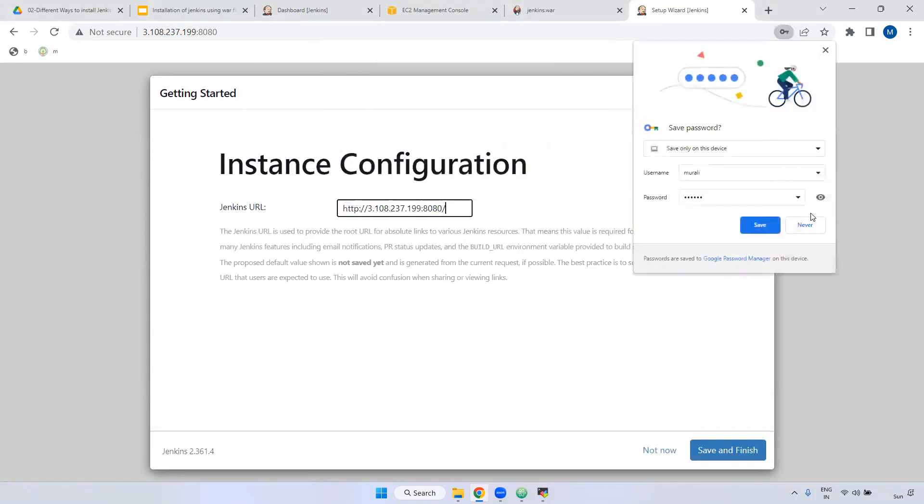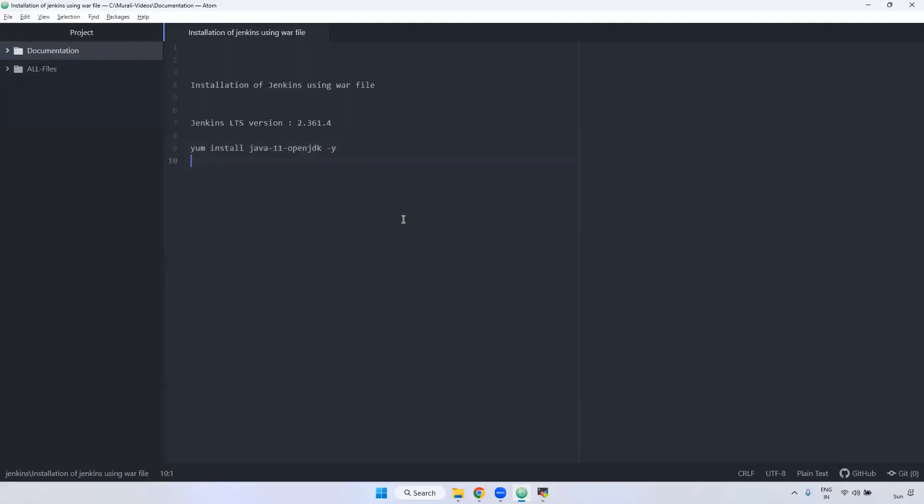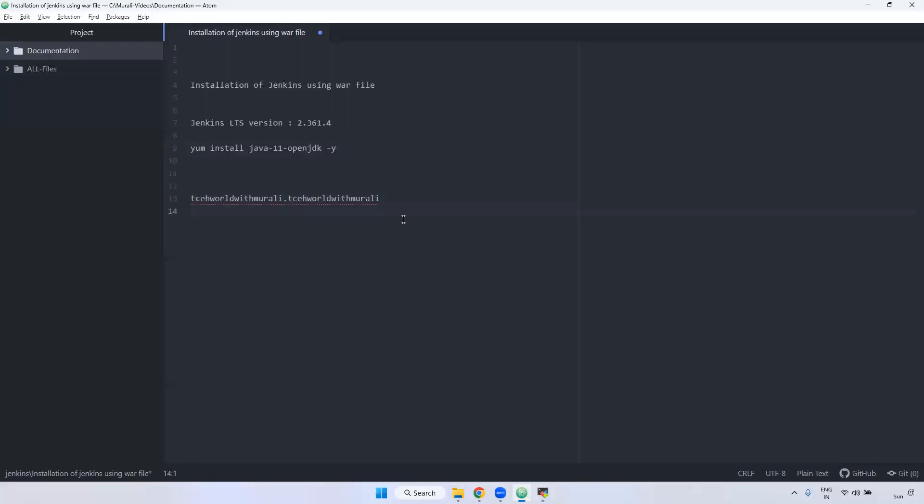Here the URL is this one. Remember, the URL is the public IP and the port number. In real time, we won't access with public IP and port number. We will access like this. For example, the company name is techworldwithmurali. The domain is techworldwithmurali.com.